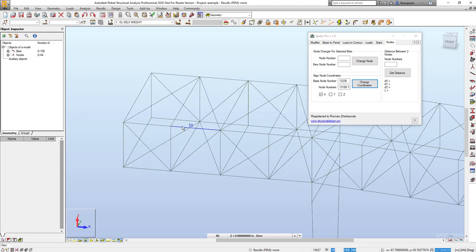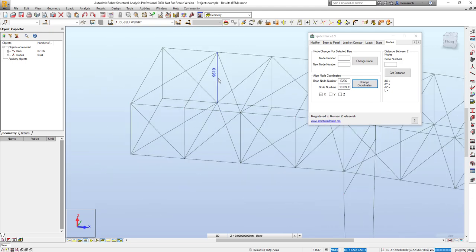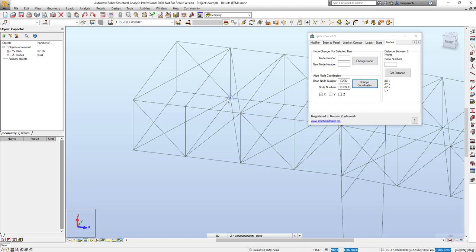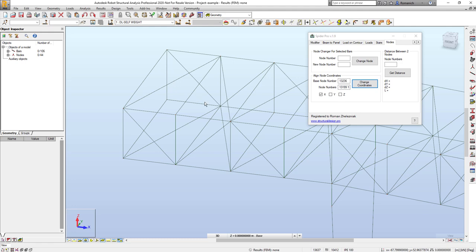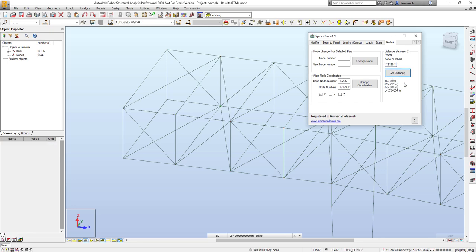Second new option is the possibility to check the distance between nodes. We already know that we can check the distance using the existing tool like this one. But sometimes we need to know not only the exact distance between nodes but also the X, Y and Z distance. I will select these two nodes, one click in the field nodes and press the distance. I will see all the values of interest here.